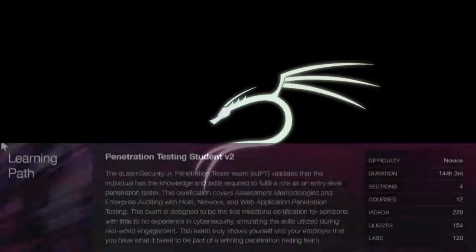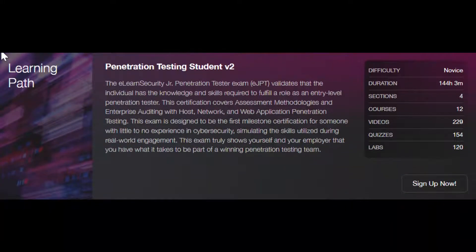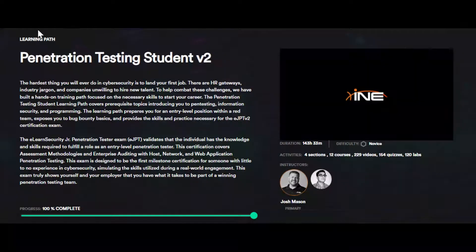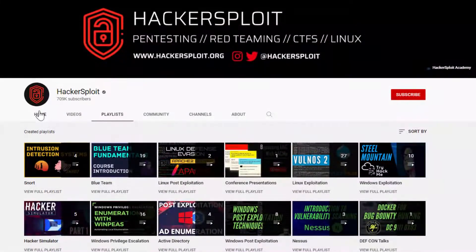I was selected for the beta testing of eJPT version 2 in the previous month and had only one month to watch the Penetration Testing Student version 2 learning path. The PTS path was amazing. One of the great Infosec YouTubers, Alexis Ahmed, known as HackerSploit, is teaching in this learning path.